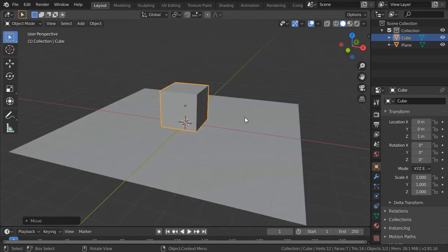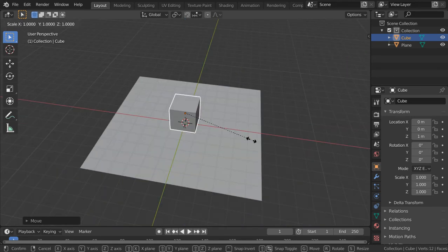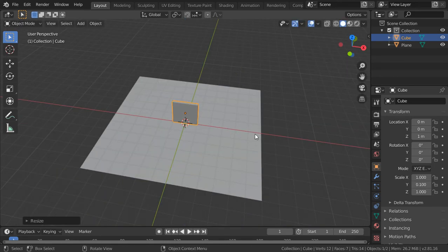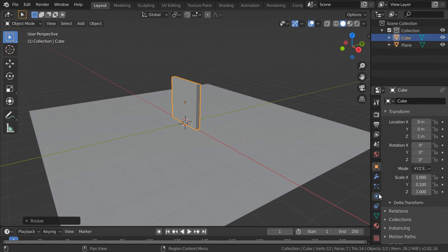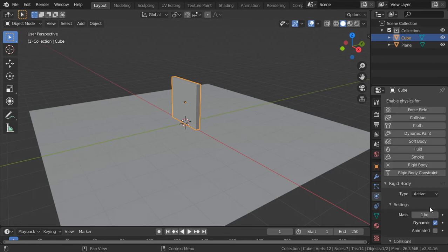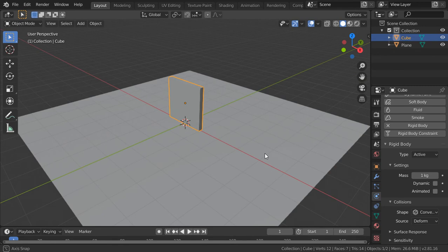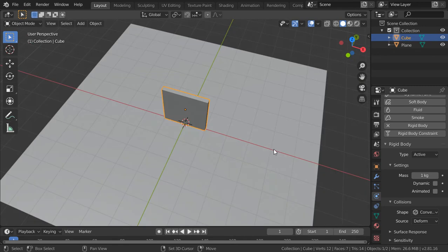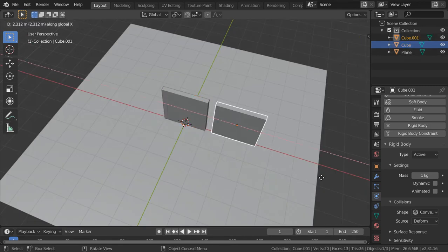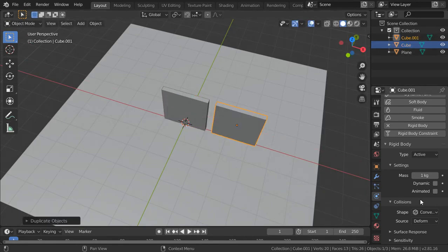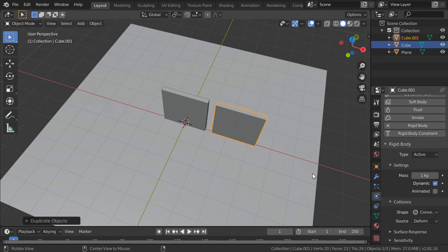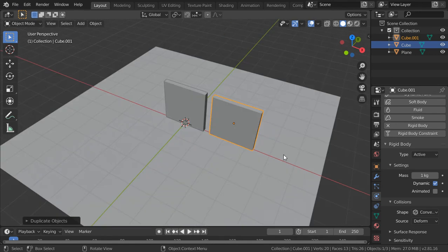And let's say I will scale in the y-axis. Then I will add the rigid body physics for this one. And I will say it will be static. Then I will duplicate in the x-axis, and this time it will be rotating.